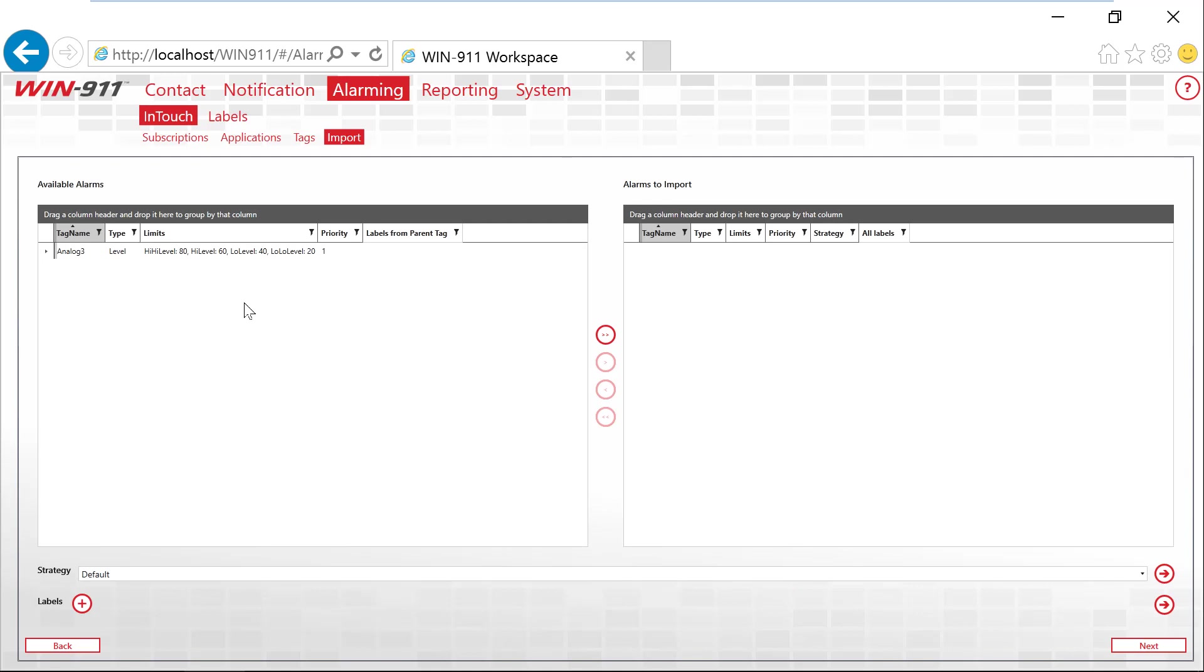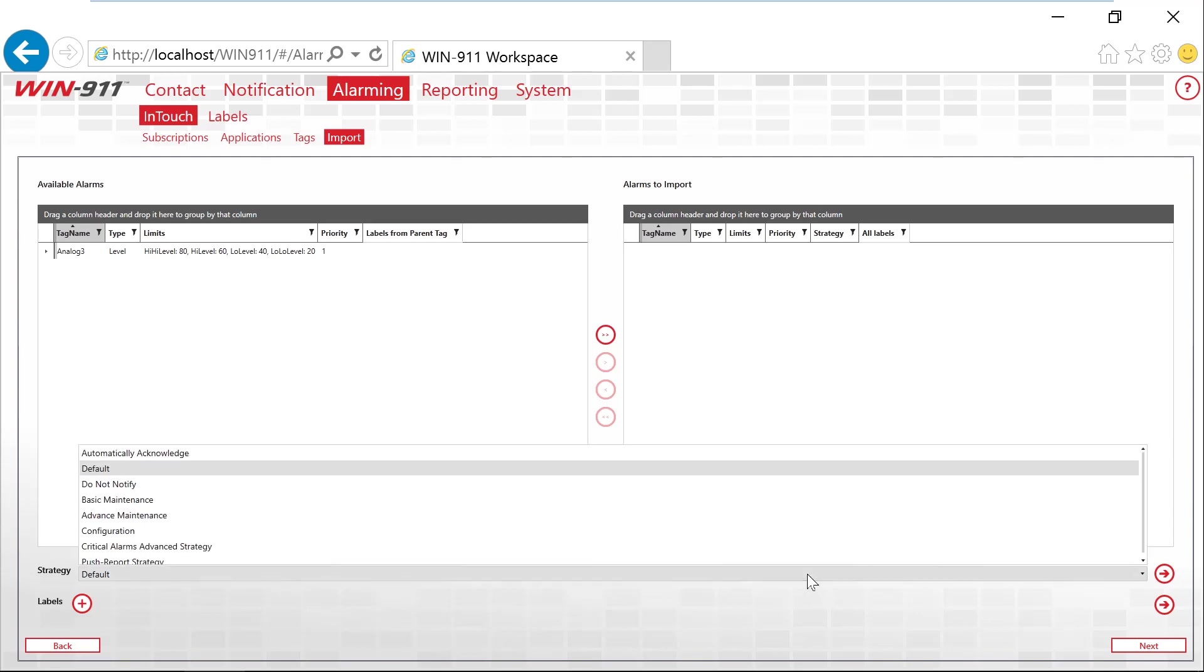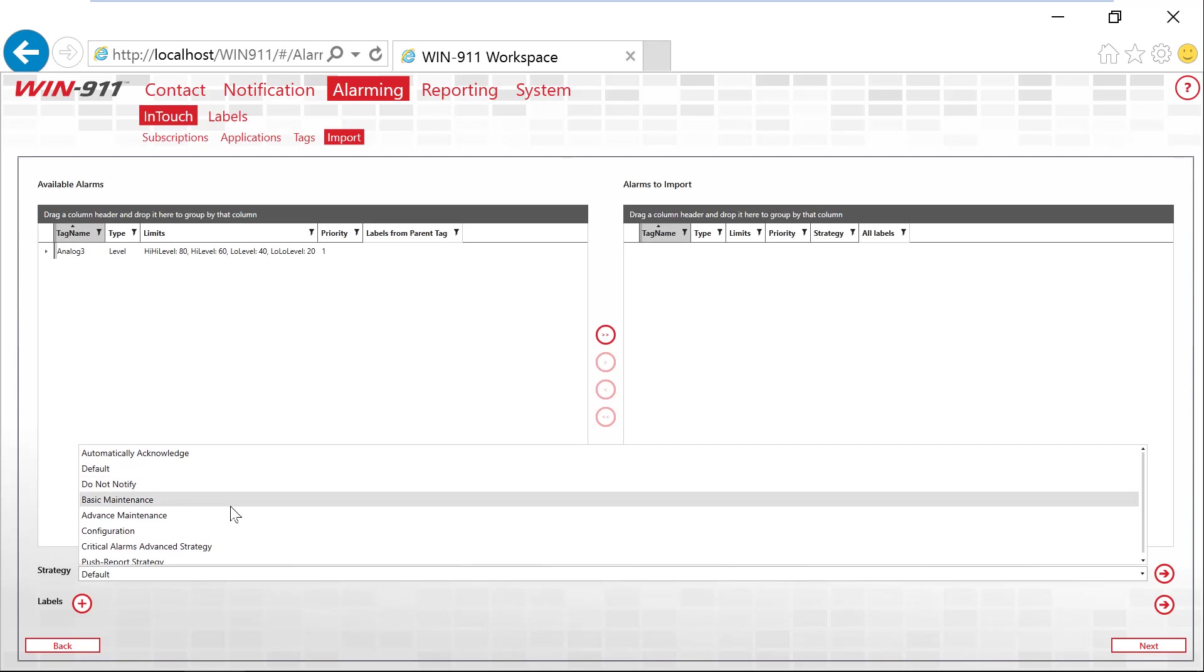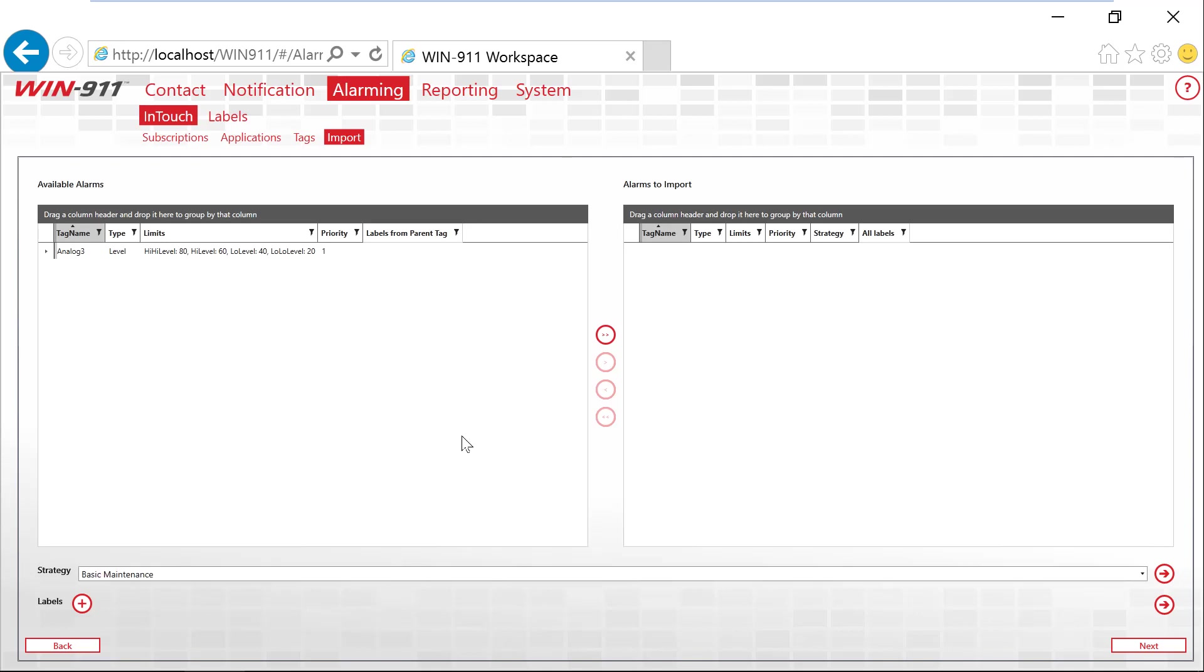Similar to subscriptions, now you need to take this alarm and you need to point it to a strategy. Your strategies are the policies for starting, stopping, re-notifying. Those strategies will point to your tactic, which is your call-out list of people. So for this alarm, I would then point it to a strategy. So let's just say, I don't know, the basic maintenance. And then I can click next and then this will import your alarm into WIN-911.